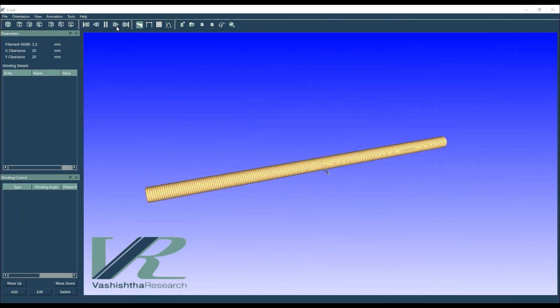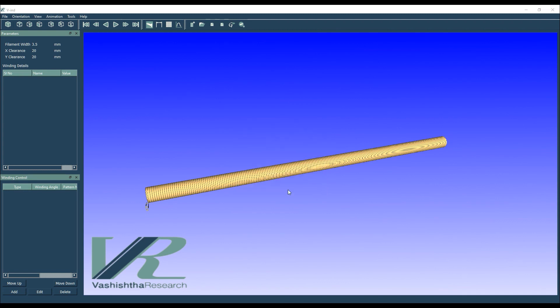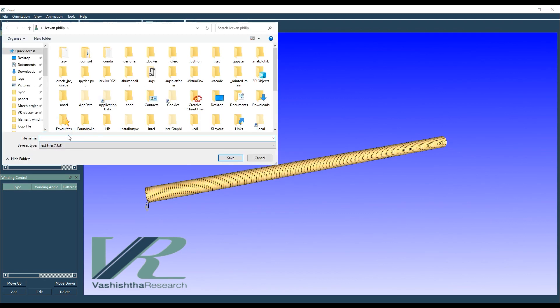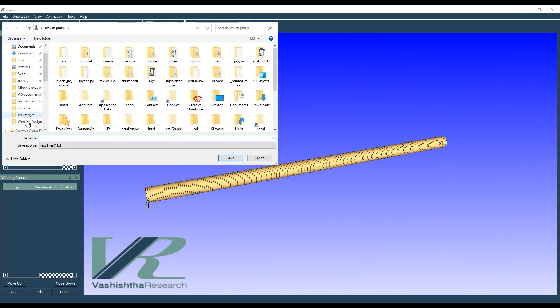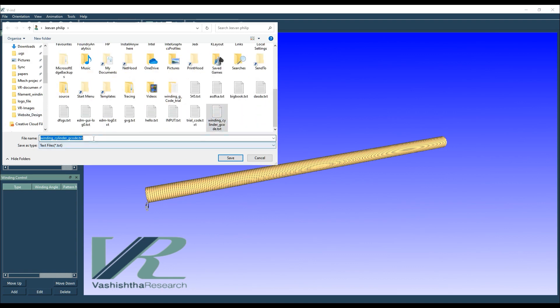We are able to generate the winding process in our software. Then we export the file as gcode to be transferred to our filament winding machine, Kavan Chakra.